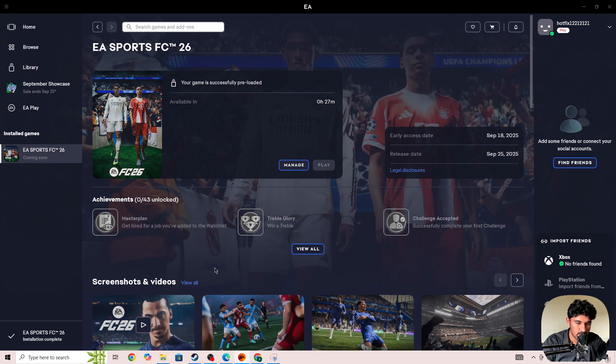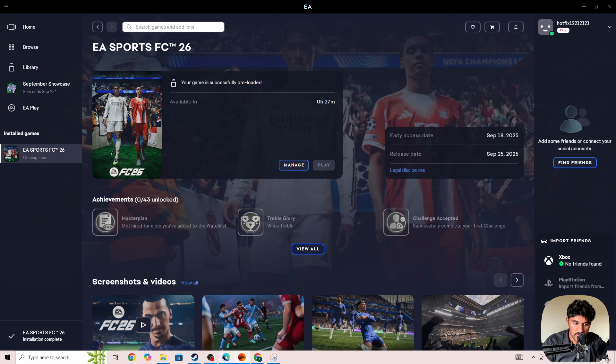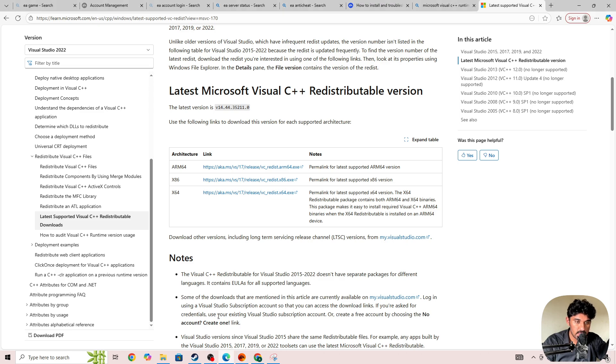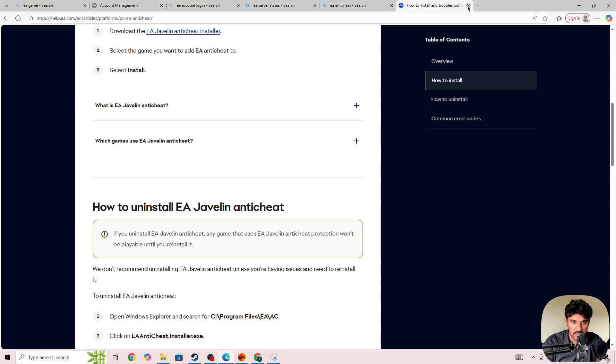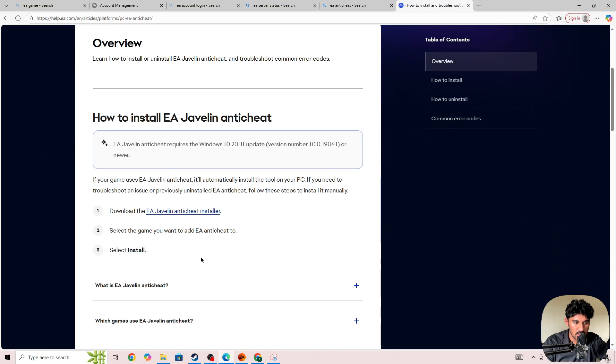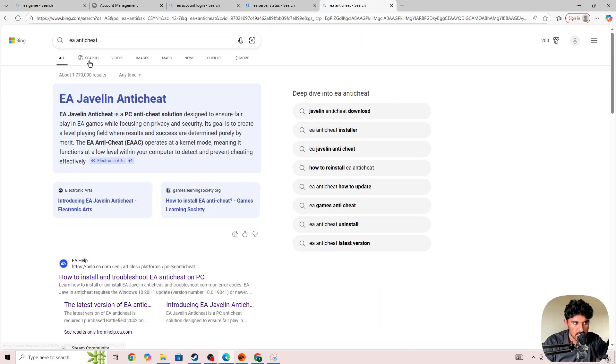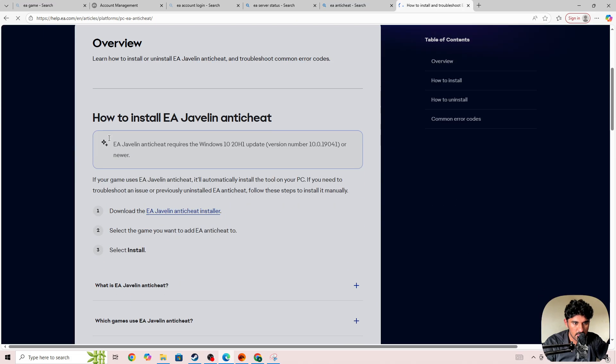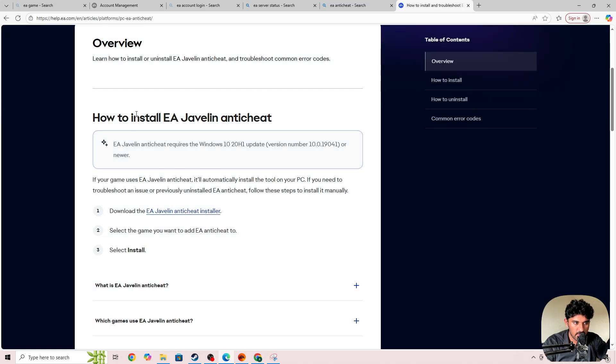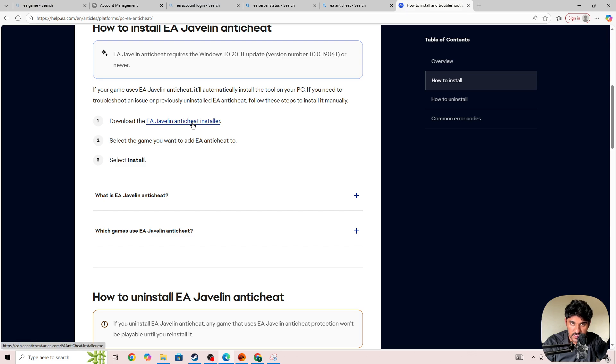you need to go to any browser and download the EA integer installer - the EA jvalian integer installer. Search for EA integer, open the official URL, and click on download.